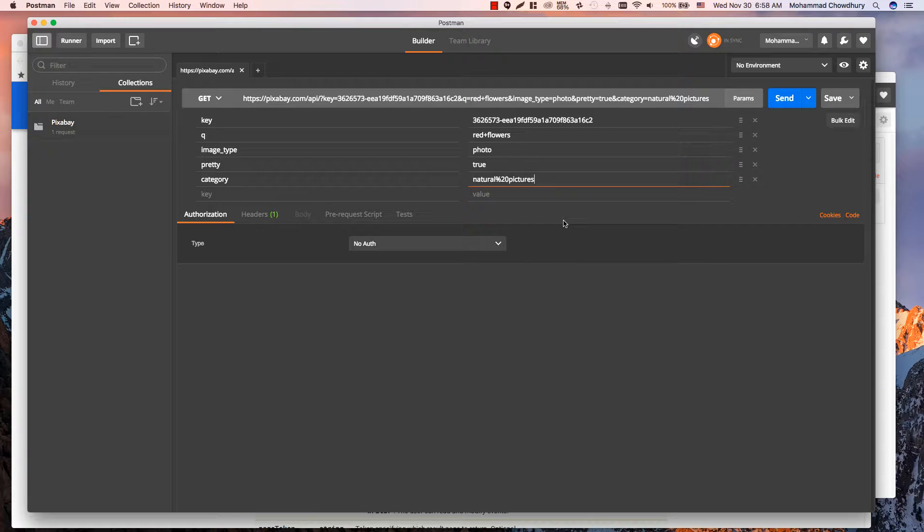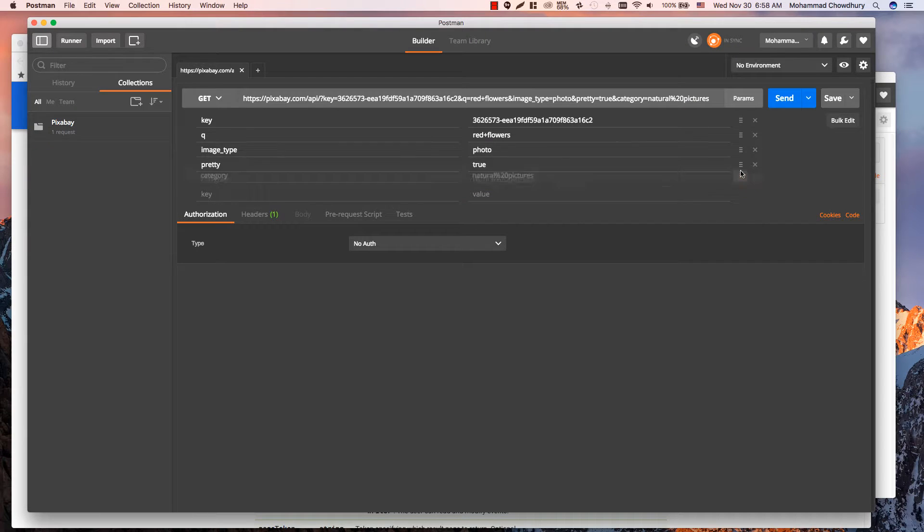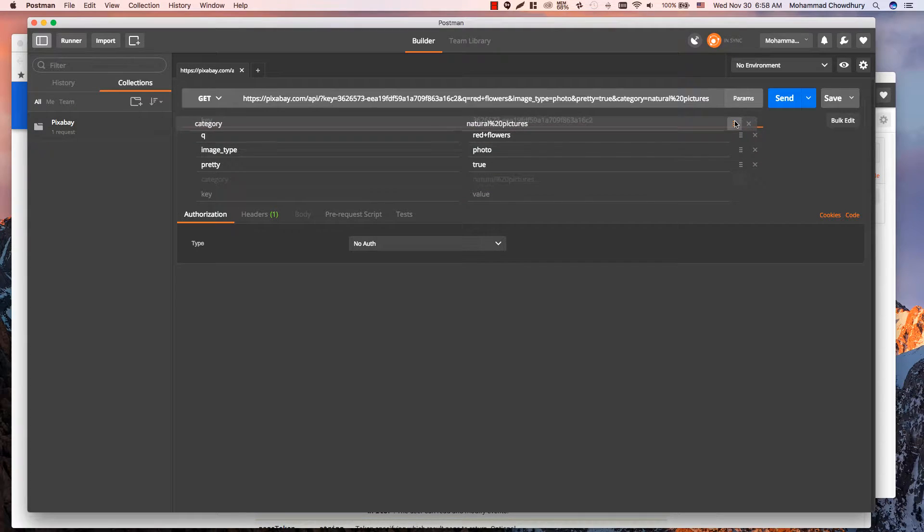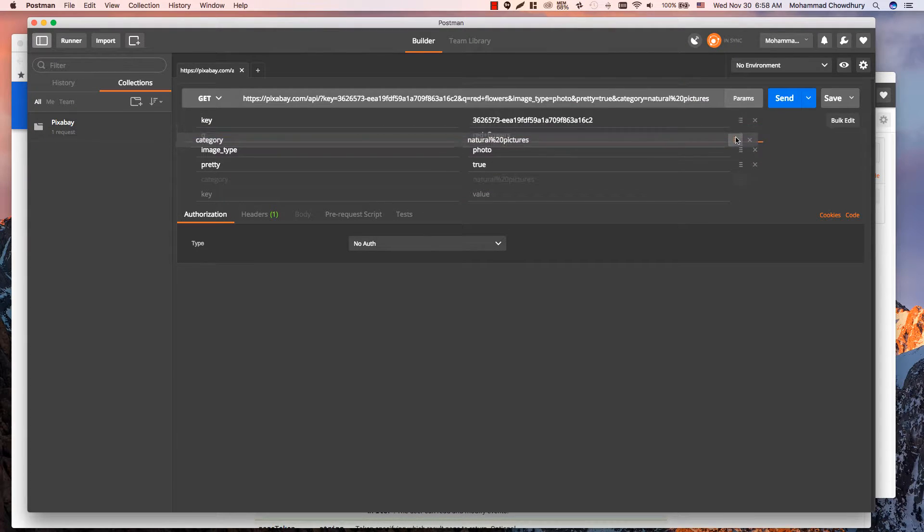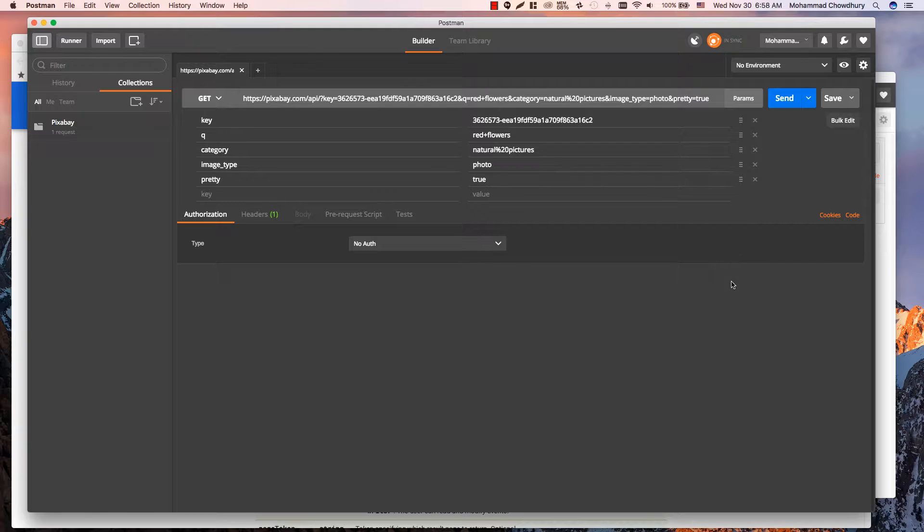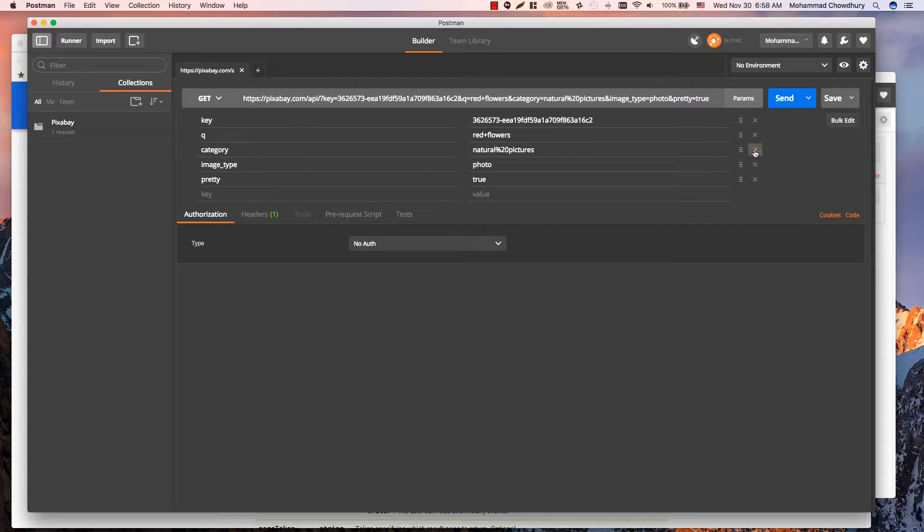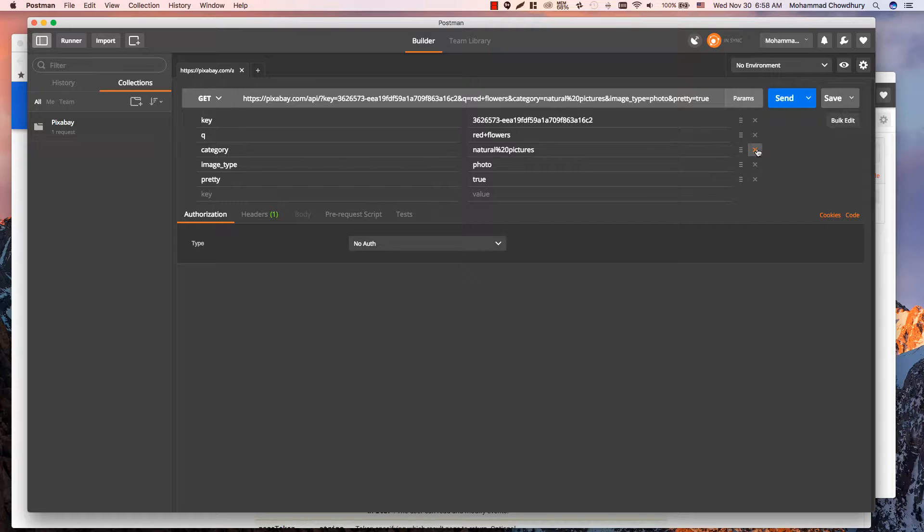If you want, you can rearrange the parameters by dragging this handler. You can also remove any parameter if you don't need it.